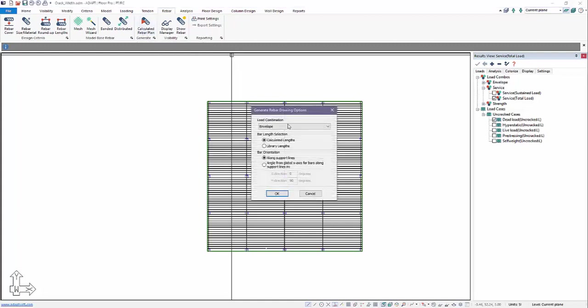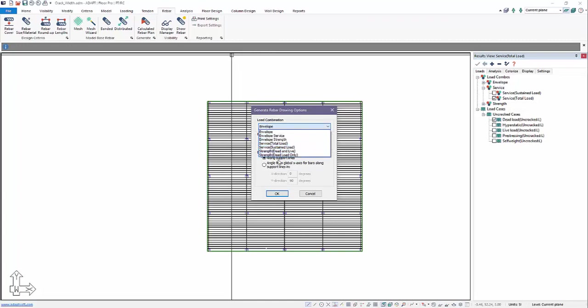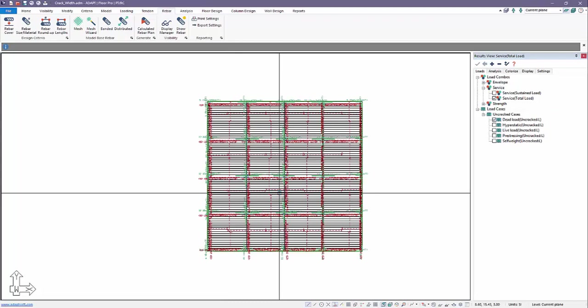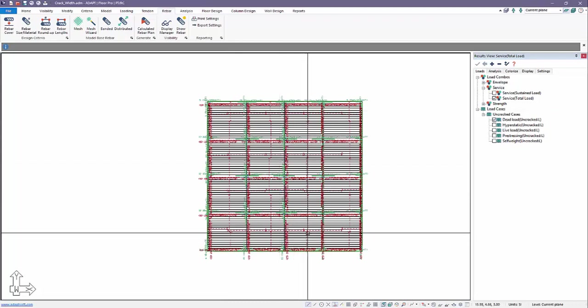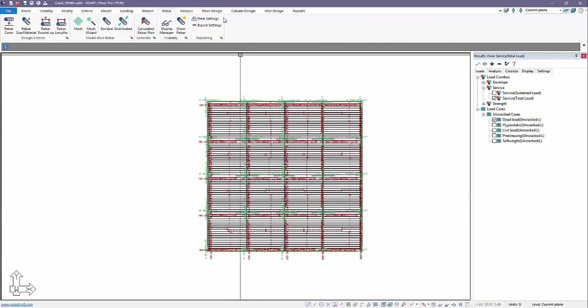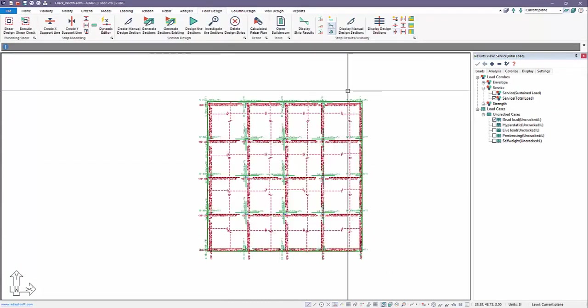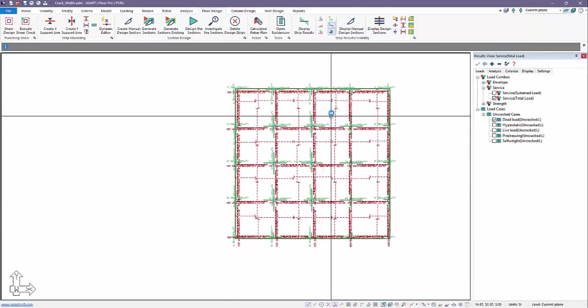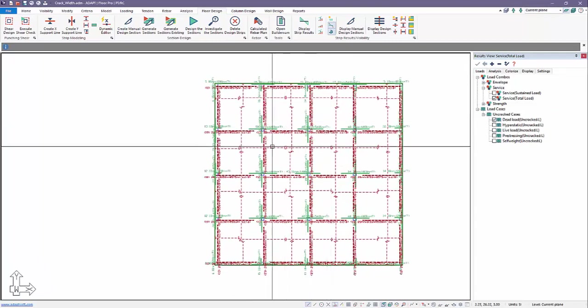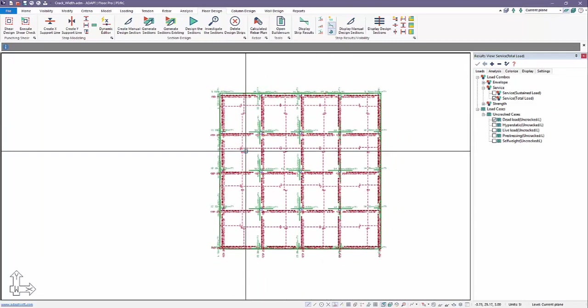So both of those produce this same dialogue where we select which combinations we want to produce reinforcement for. We'll just select envelope and this dialogue pertains only to calculated reinforcement. So when I select this and I show reinforcement, I'll turn off our design strips. We can see that more cleanly. This is calculated rebar.